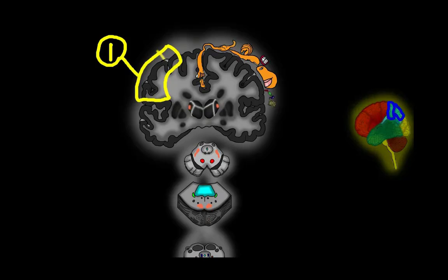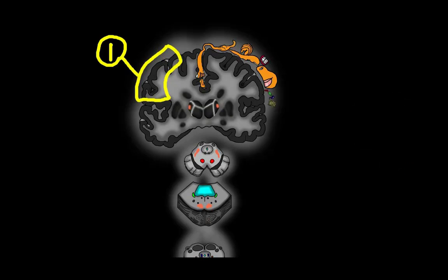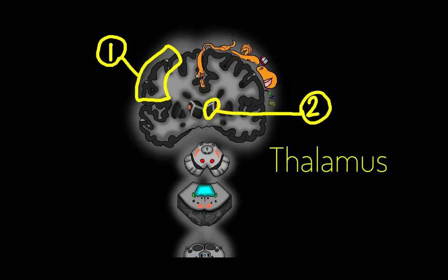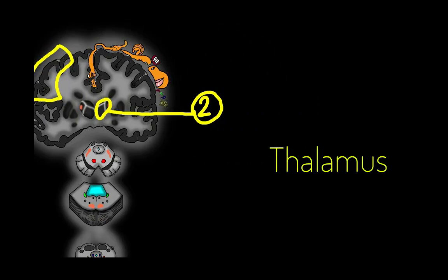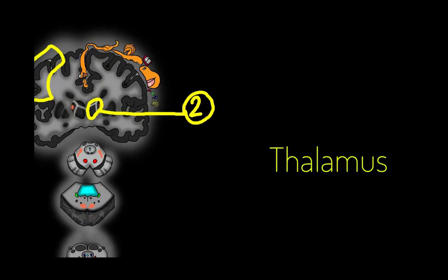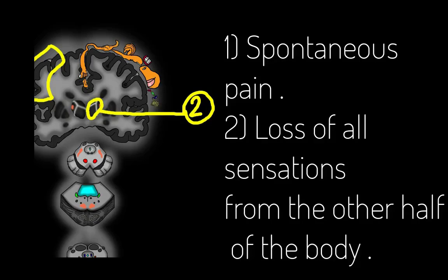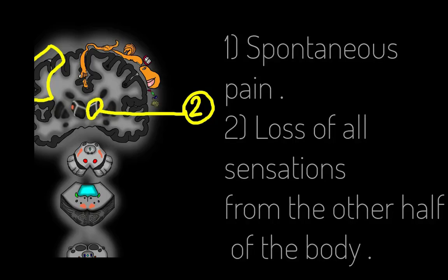Then if we have lesions affecting the thalamic nuclei, patients report spontaneous pain of most unpleasant quality with exaggerated response to pain stimuli due to the facilitation that happens by the neurons of the thalamus. And in these patients, there will be loss in all of the sensations from the other half of the body because all the fibers decussate and cross to the other side before synapsing with the thalamic nuclei.